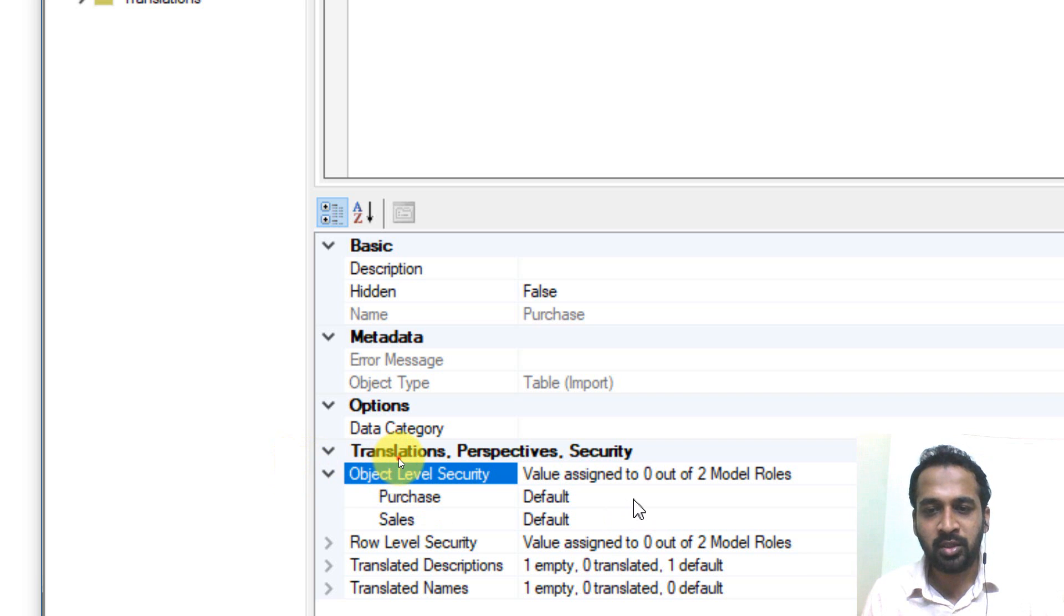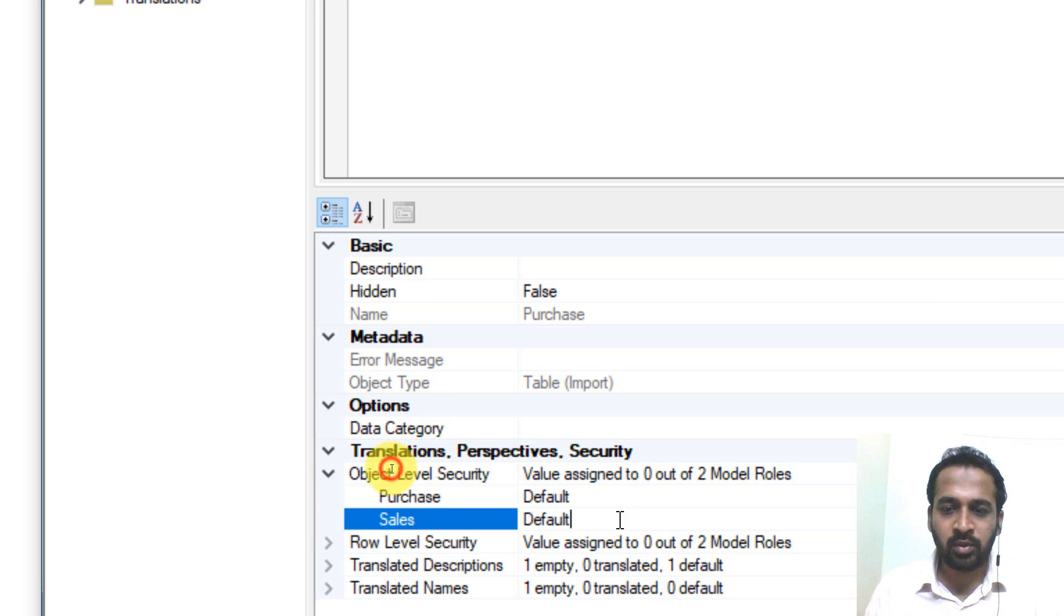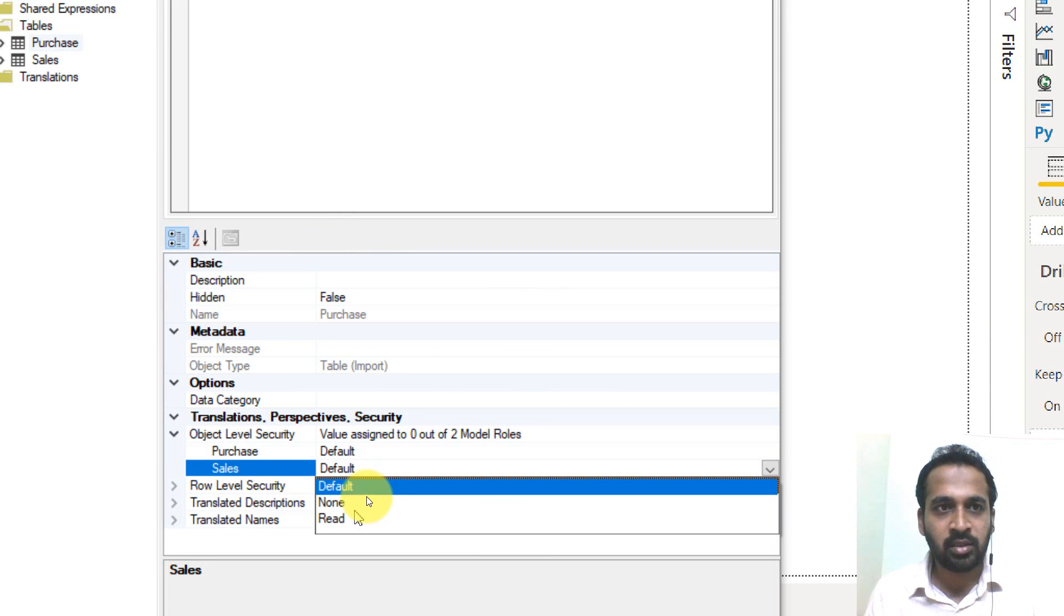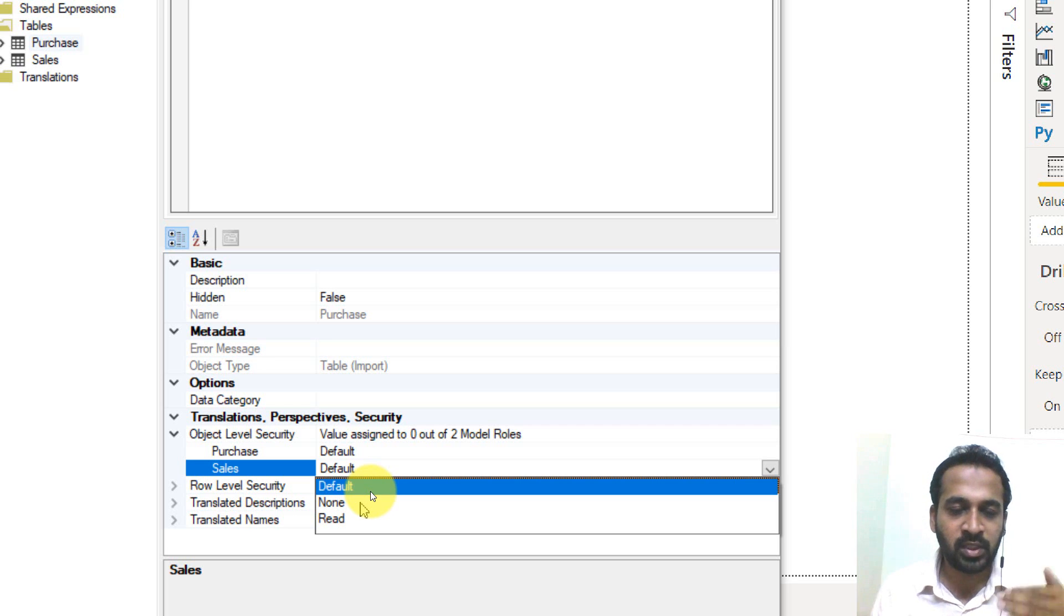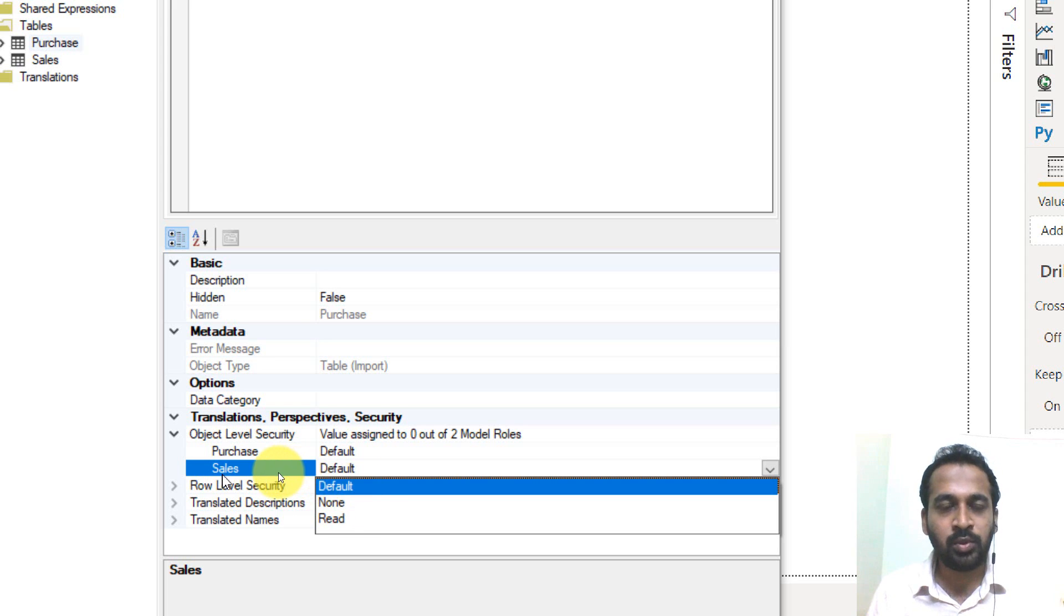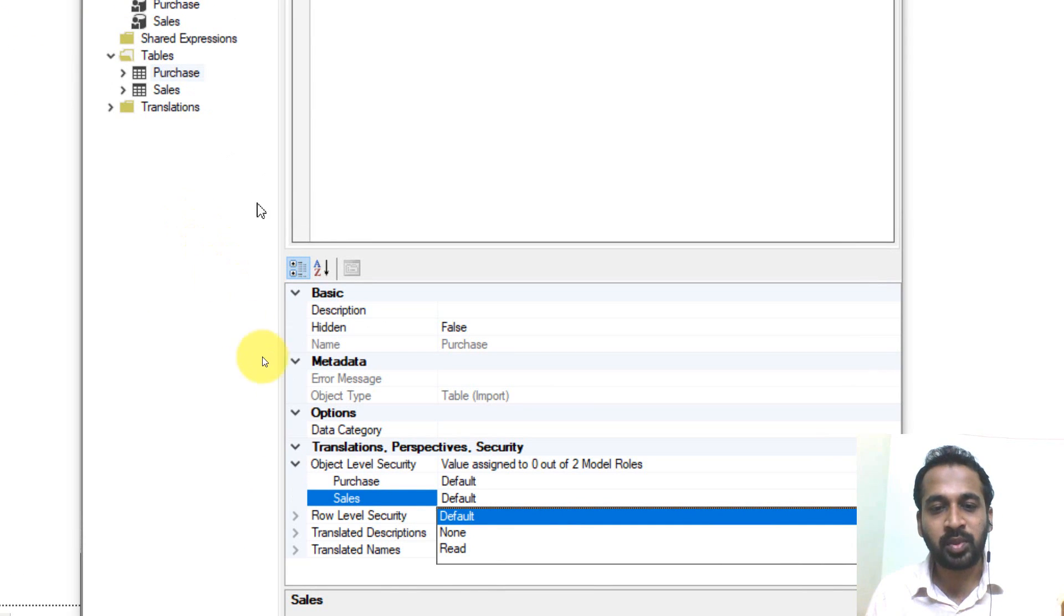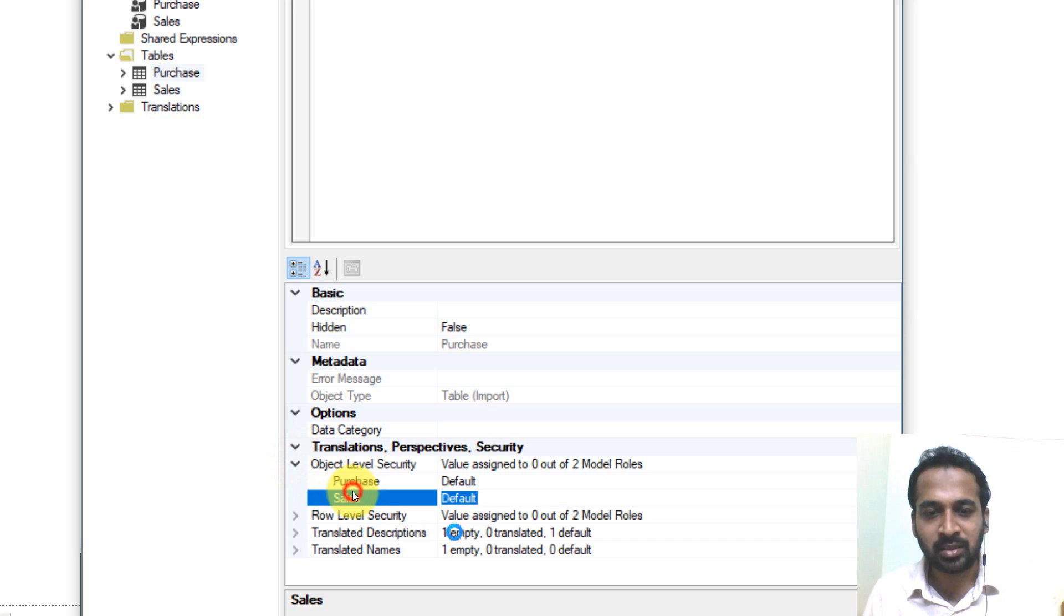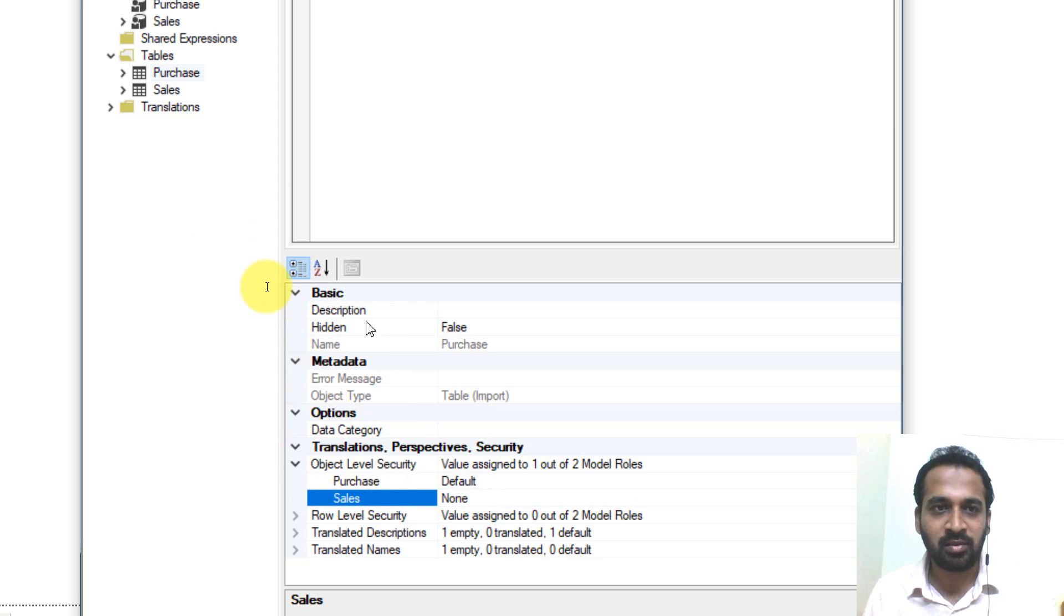And we have three options here by default and default and none and read. So default is the default option. Basically it is the read option. And if you restrict that, if you want to restrict that, then you just select on none. So what I'm doing is here, I'm just selecting the purchase table and purchase table properties and coming to the object level security in that the sales role should not have access. So I'm selecting it none here. So purchase table, the sales role will not have access. That's it.